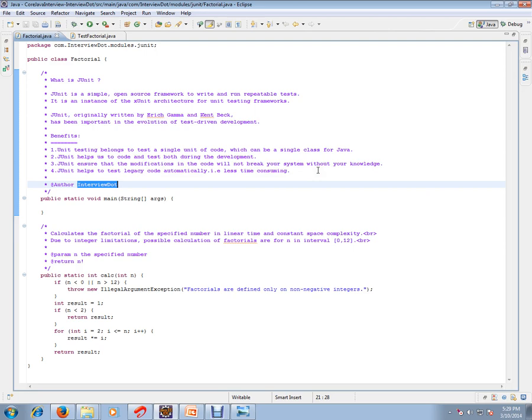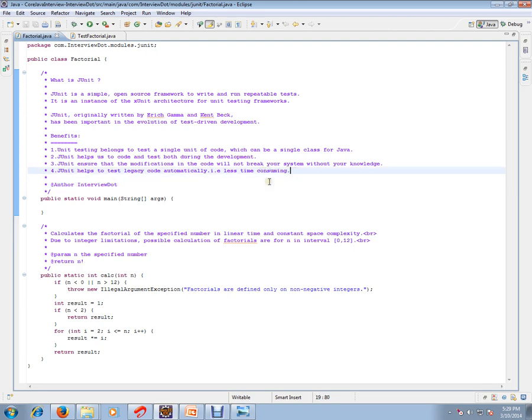JUnit helps to test legacy code automatically. Testing legacy code manually takes a lot of time, but when you have written JUnit tests, it will be really useful and less time-consuming.